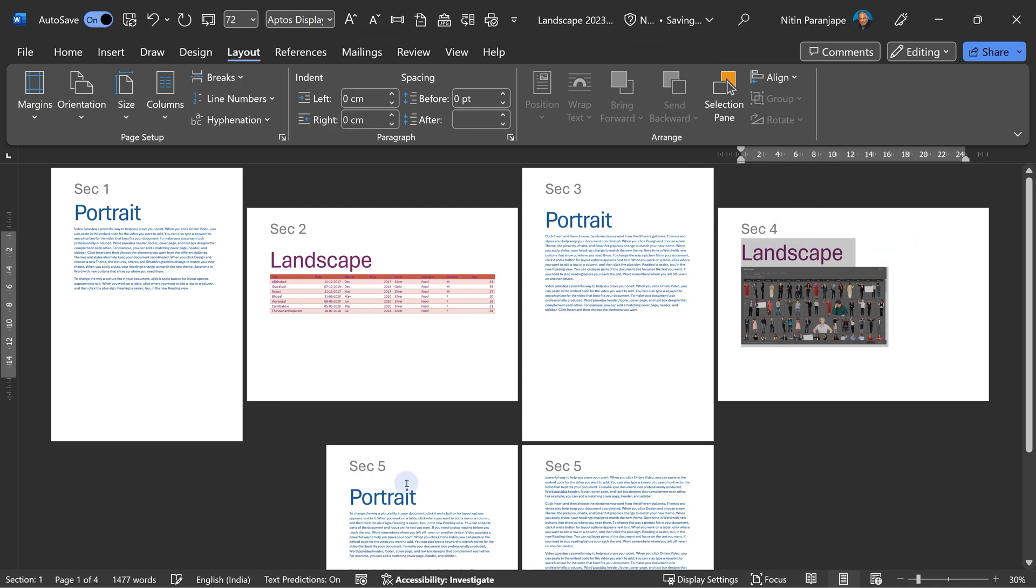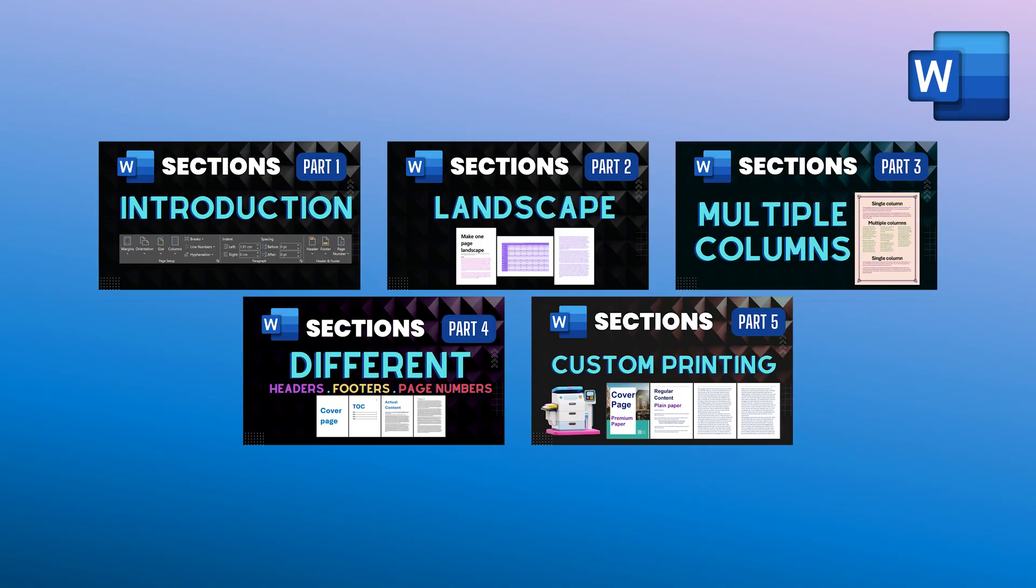Now everything after that is section five. You may be wondering what happens to headers, footers, and page numbers. We will cover that in the next video in the series. So that's it for now. Thank you.